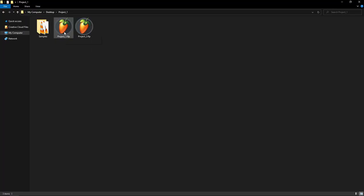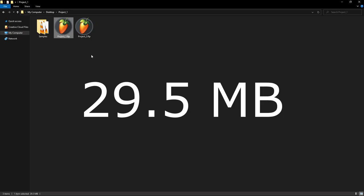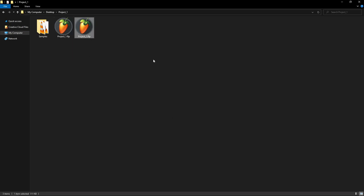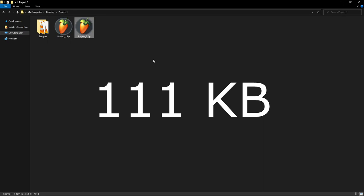Taking a look at file explorer, the original project was 29.5 megabytes. Project 2 with Edison removed is 111 kilobytes.